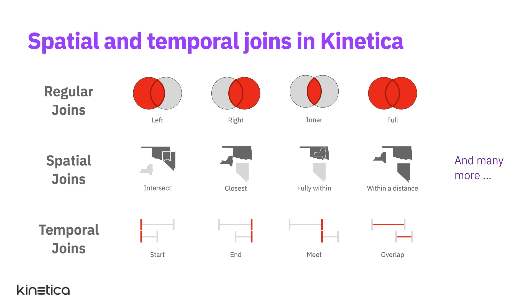Kinetica offers low-latency support for dozens of join types such as within a distance, completely within, closest, as-of, start, finish, meet, right overlap, left overlap, contain, intersection, and many more.